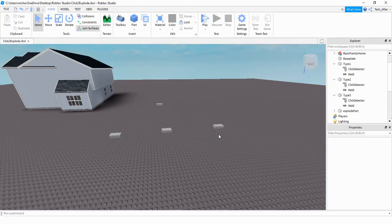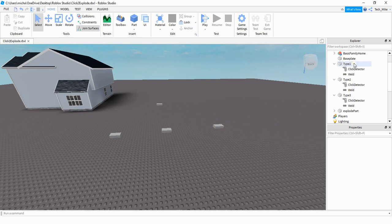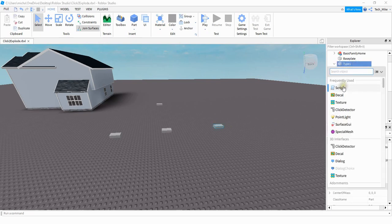Let's get started with the first example where the player clicks on the part and that part explodes. For whatever part that you want to explode, make sure you have a click detector under that part, and after you do that we're going to add a script — just go up to the plus sign and add a script.